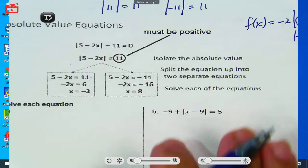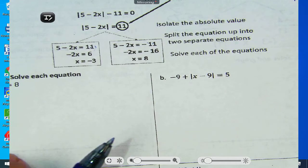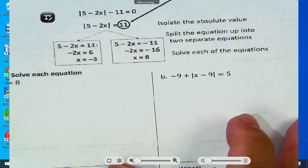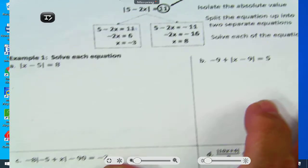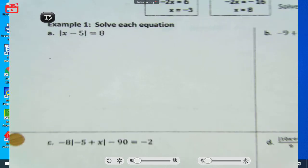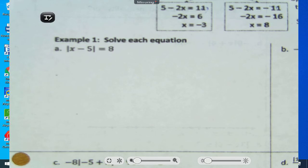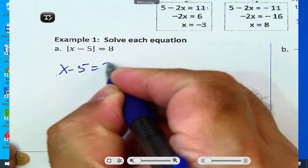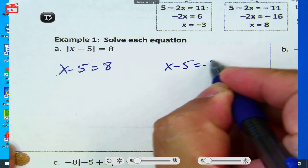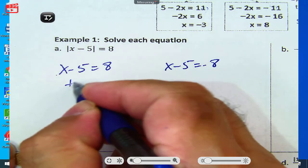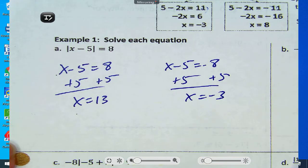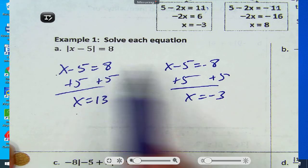This is relatively easy, but it's also very easy to make a mistake if you're not paying attention. For example 1A, you write it twice: x minus 5 equals 8, and x minus 5 equals negative 8. Then solve each like normal. Add 5 to both sides: x equals 13, and x equals negative 3. Those are the two answers — one positive, one negative.